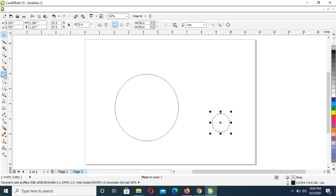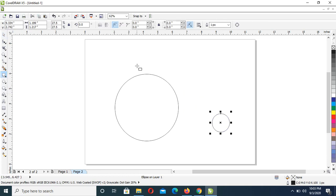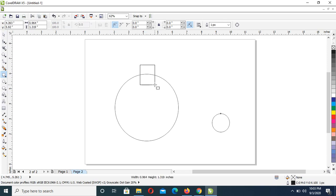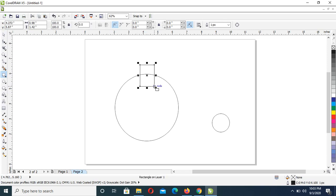Then click on Rectangle tool, then draw a rectangle, just about that same size and possibly adjust, if that's too much, a little.